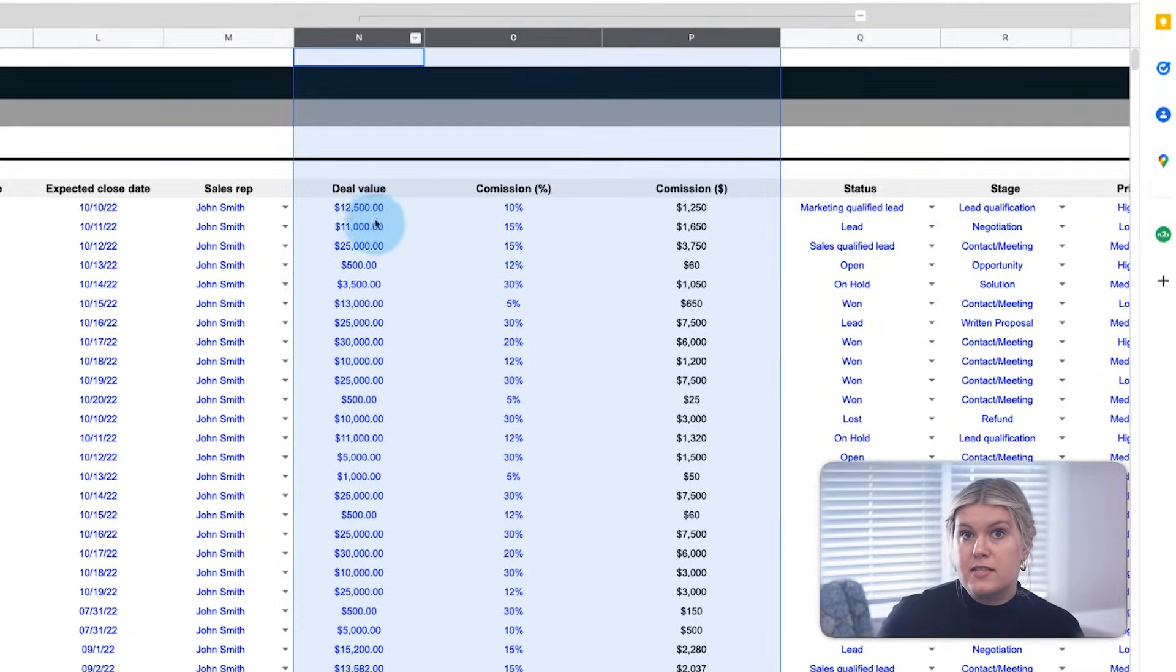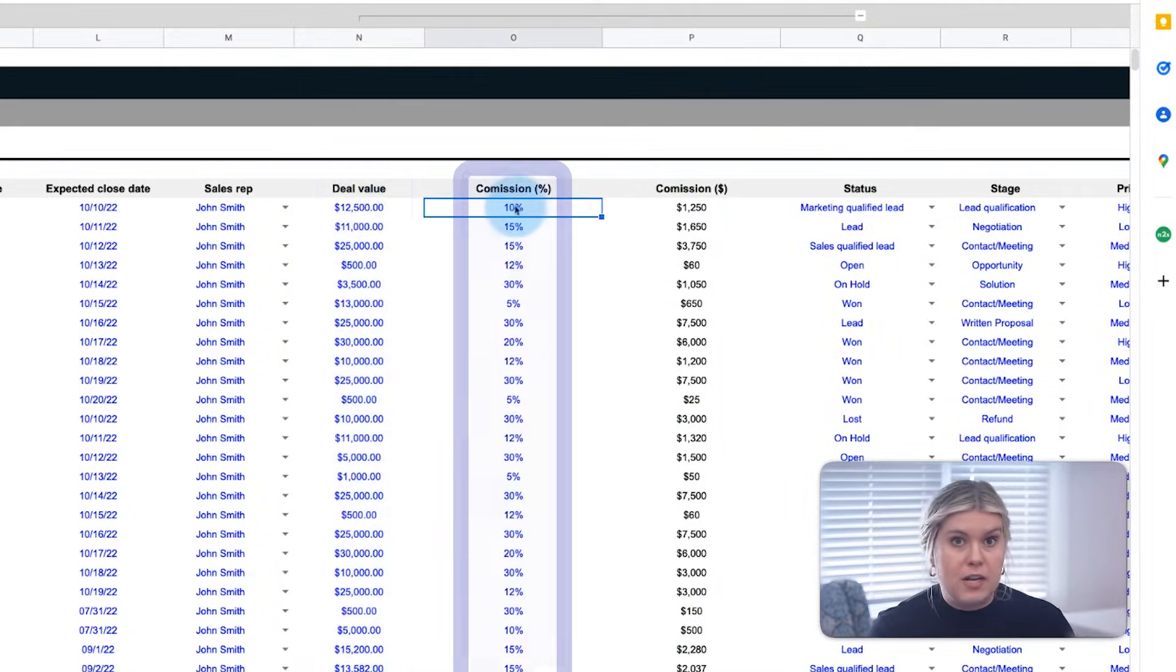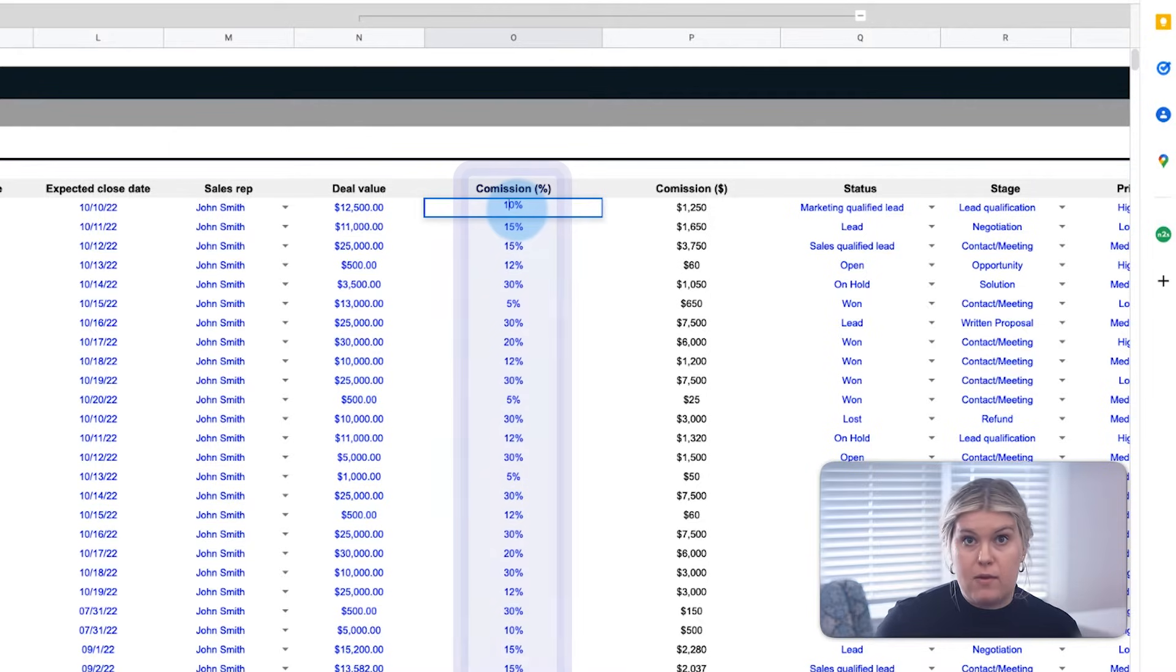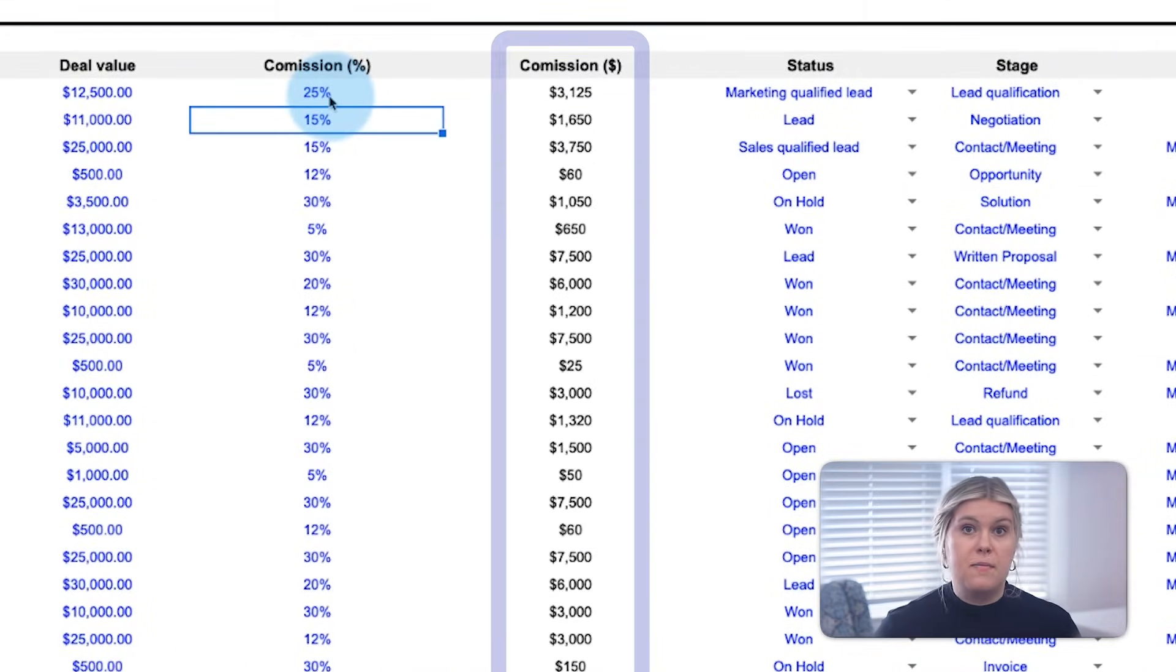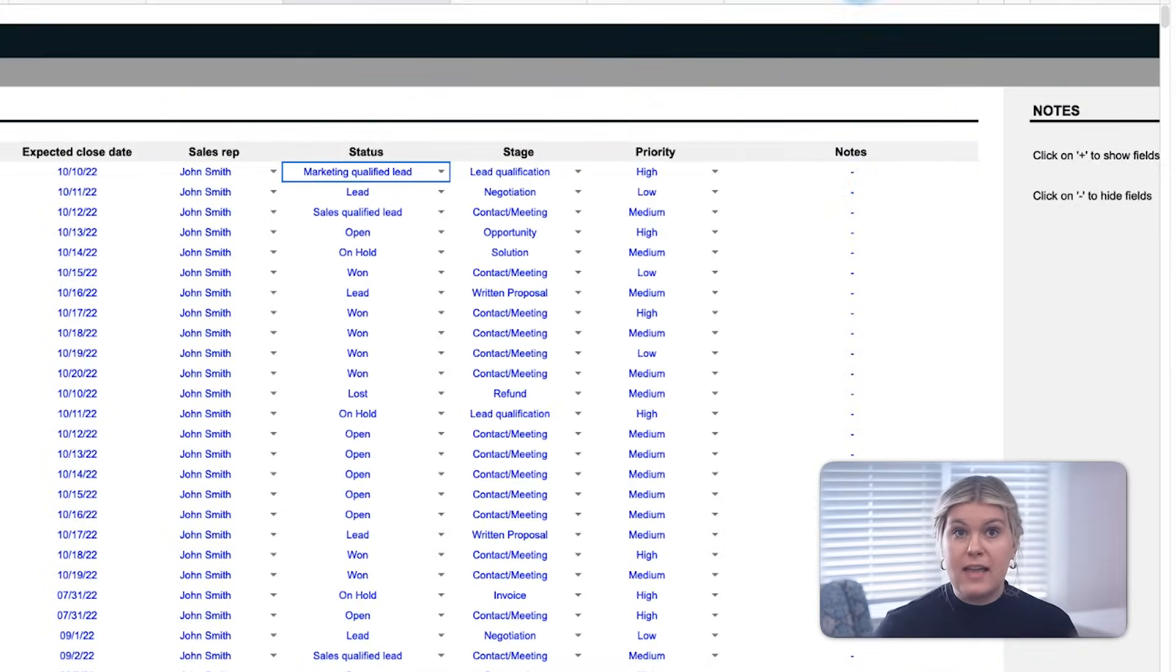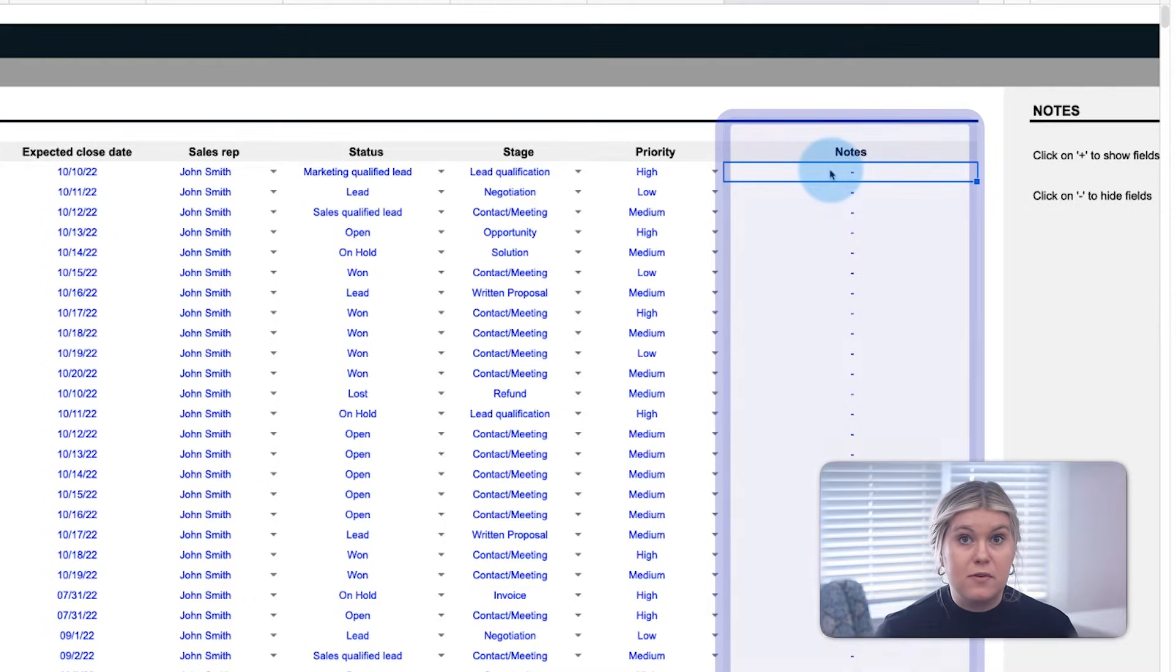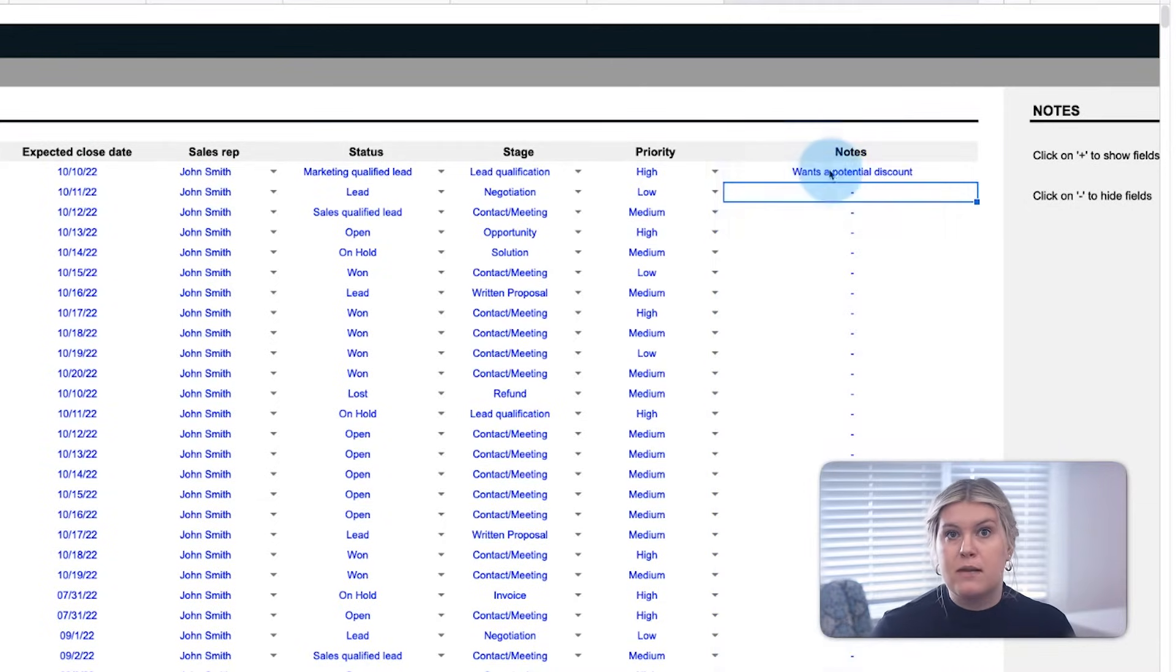When you enter the sales deal value and commission, if applicable, the commission amount will be automatically generated. And any notes about that particular lead can be added in the rightmost column.